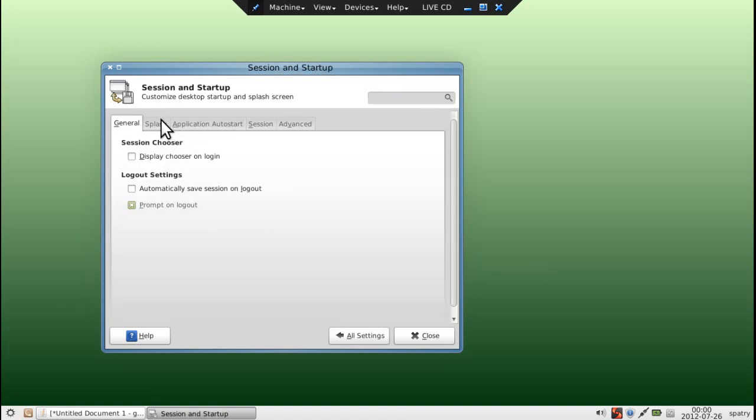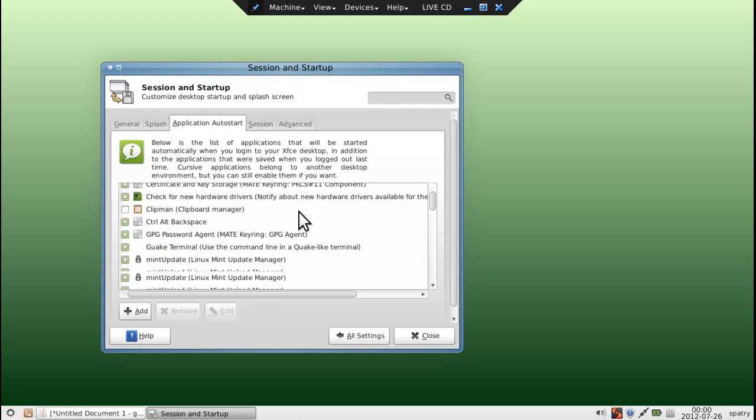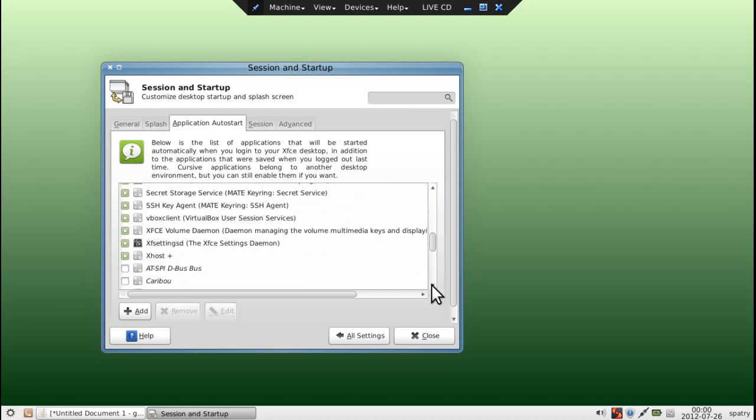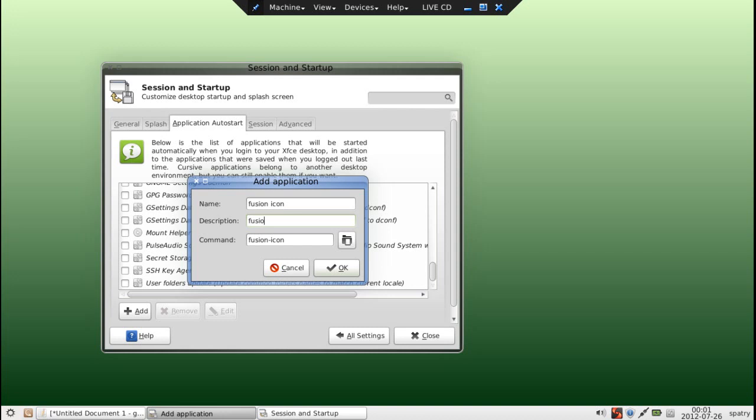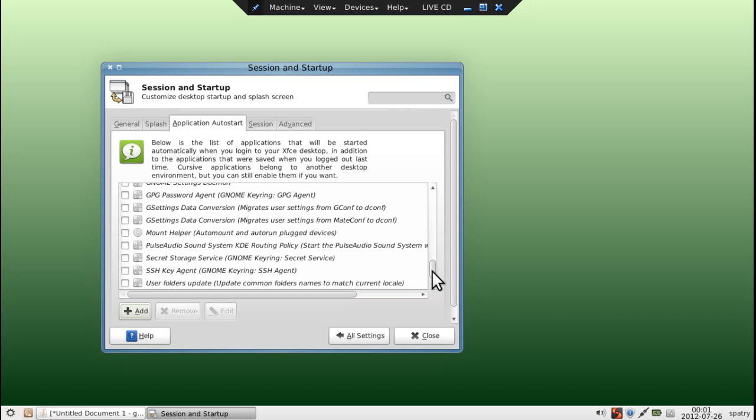Session and startup here. If you want to run the compiz fusion at startup here, we want to select application auto start. And let's see if it's even in this list. It isn't. So we're going to have to add that. And this is fusion icon. Alright. And select OK. And now we have fusion icon that will auto start.